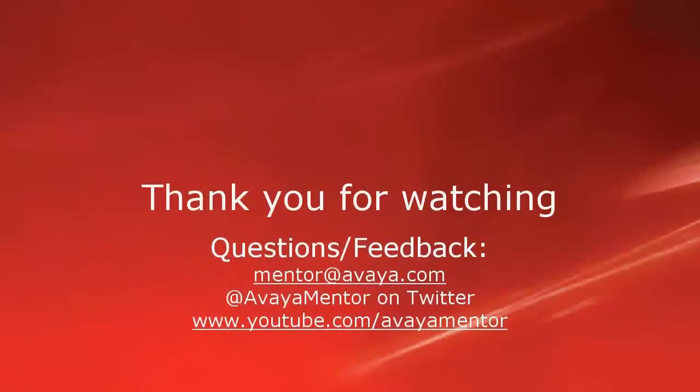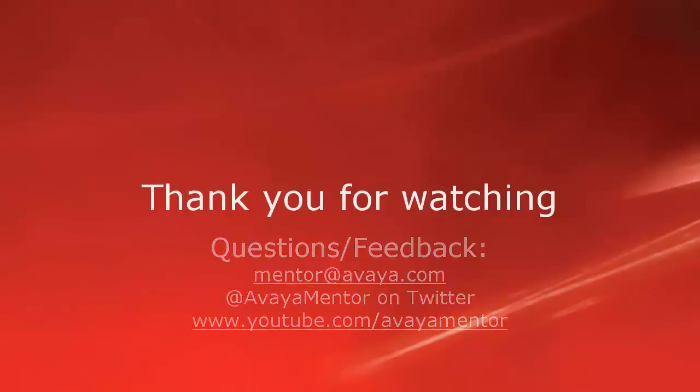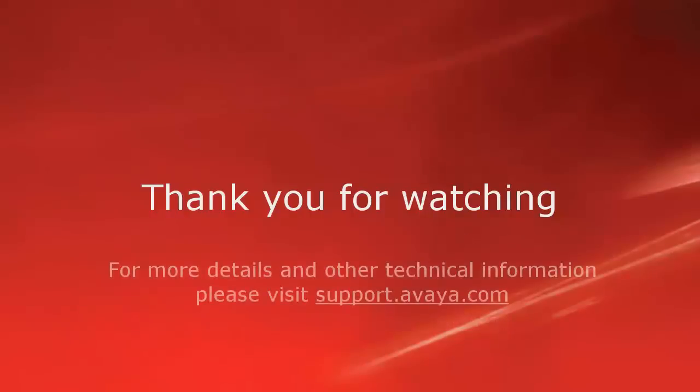I hope this information was helpful. Thank you for watching. We welcome questions, comments and feedback at mentor at avaya.com or on twitter at avaya mentor. For more details and related information, please visit support.avaya.com.